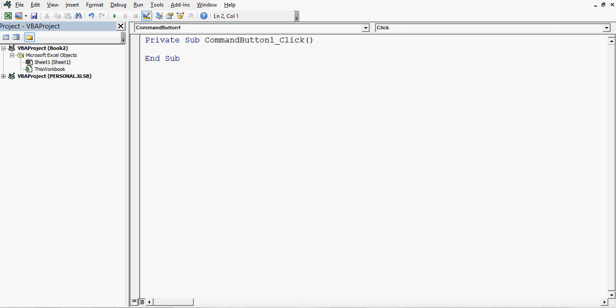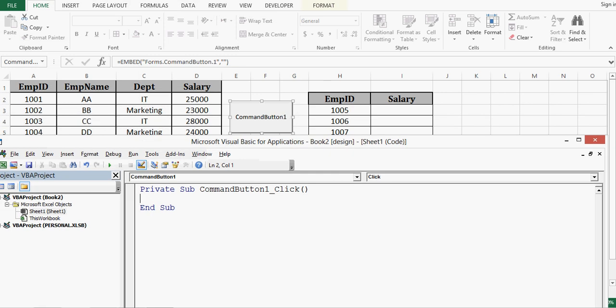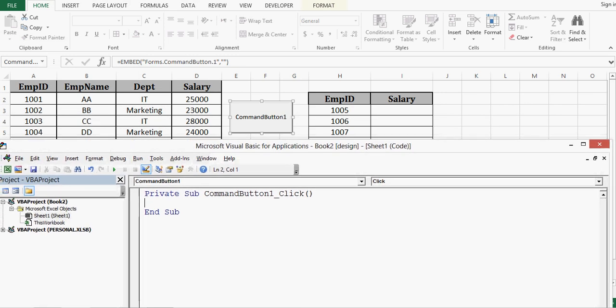So first of all I will write VBA code that will use VLOOKUP only for salary of employee ID 1005. So we can see that employee ID is given in H3 and salary we need in I3.